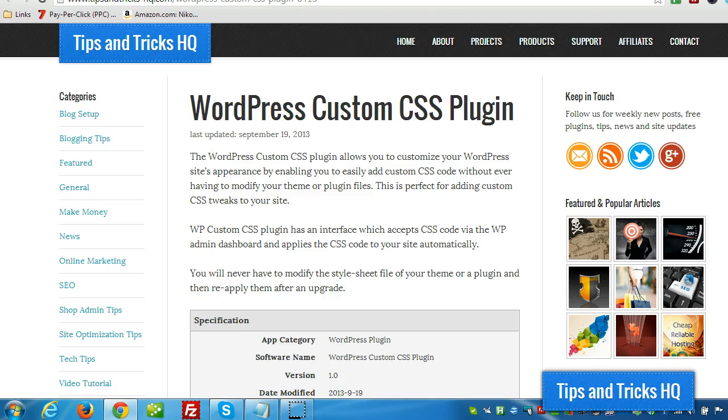Hey everyone, Keith here. In this quick video I want to demonstrate the installation and the use of the custom CSS plugin by Tips and Tricks HQ.